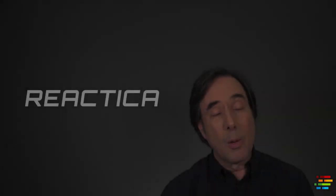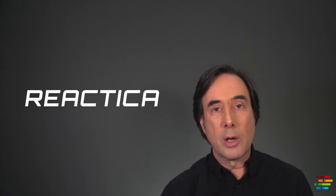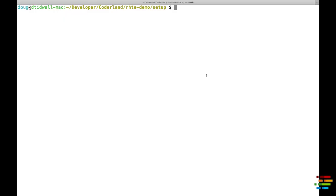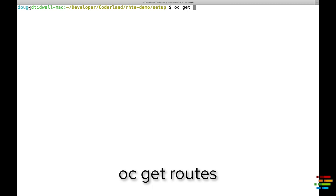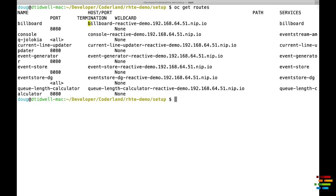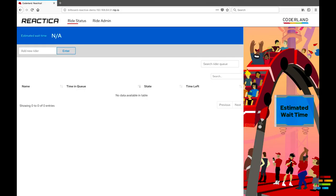Now you need to access the billboard UI. Type oc get routes to see the routes into the cluster. From here, you can see the address of the billboard component. Copy and paste that URL into your browser, and you should see something like this.